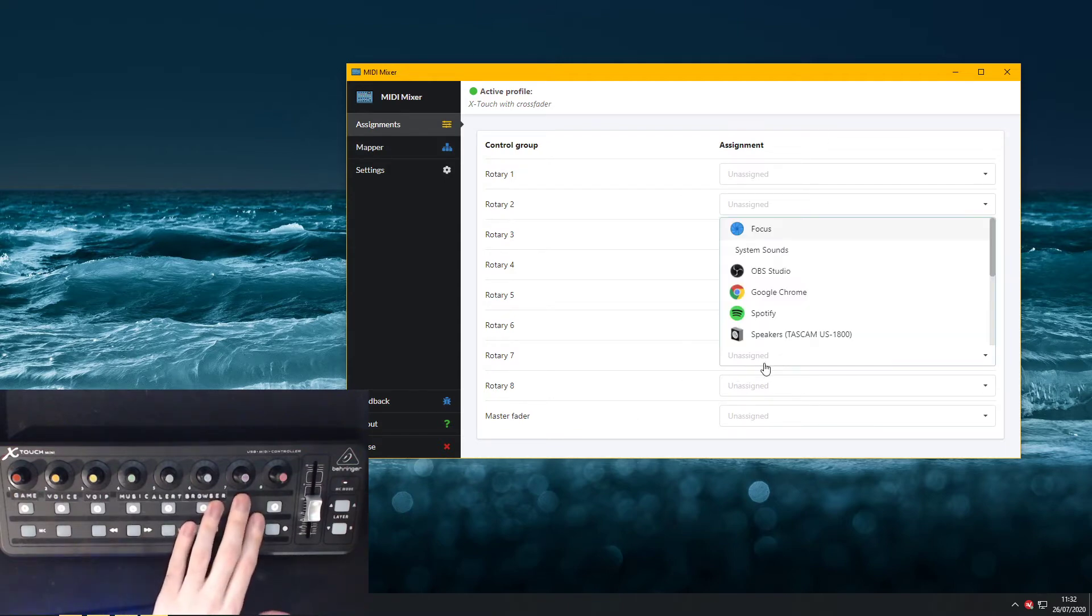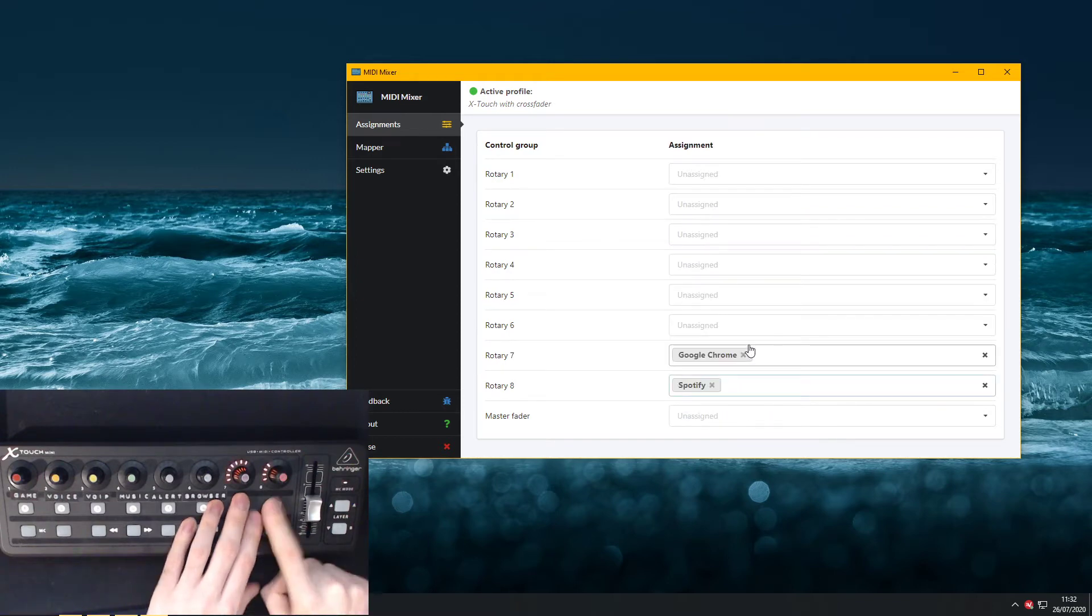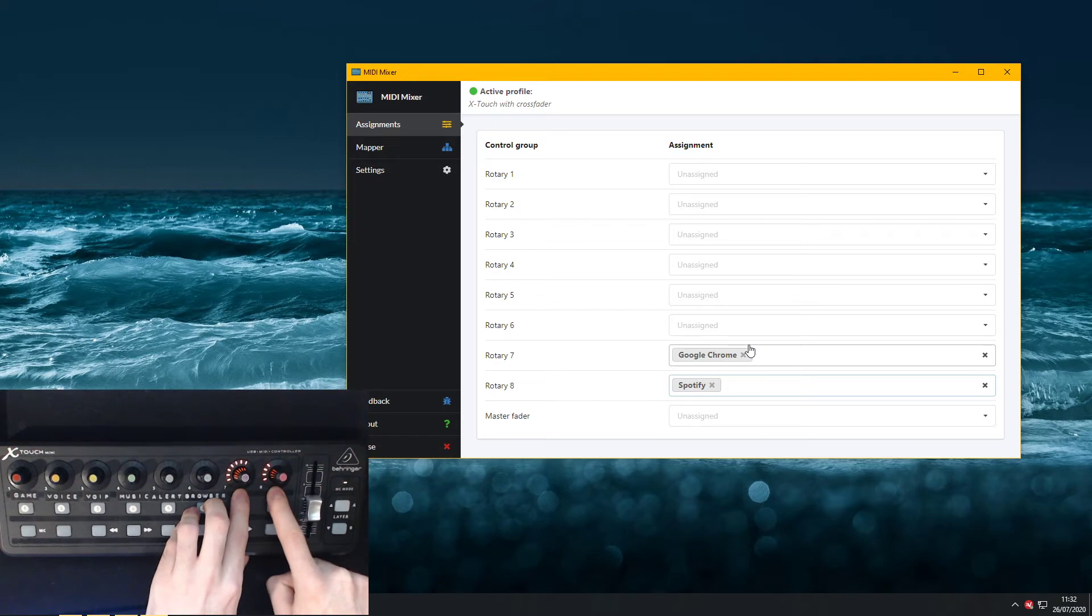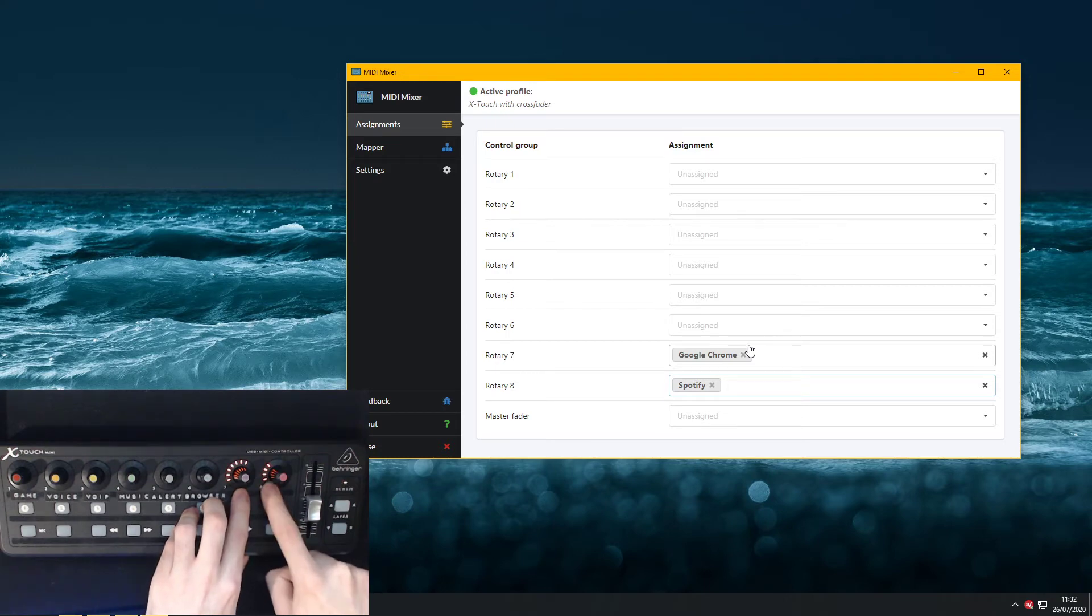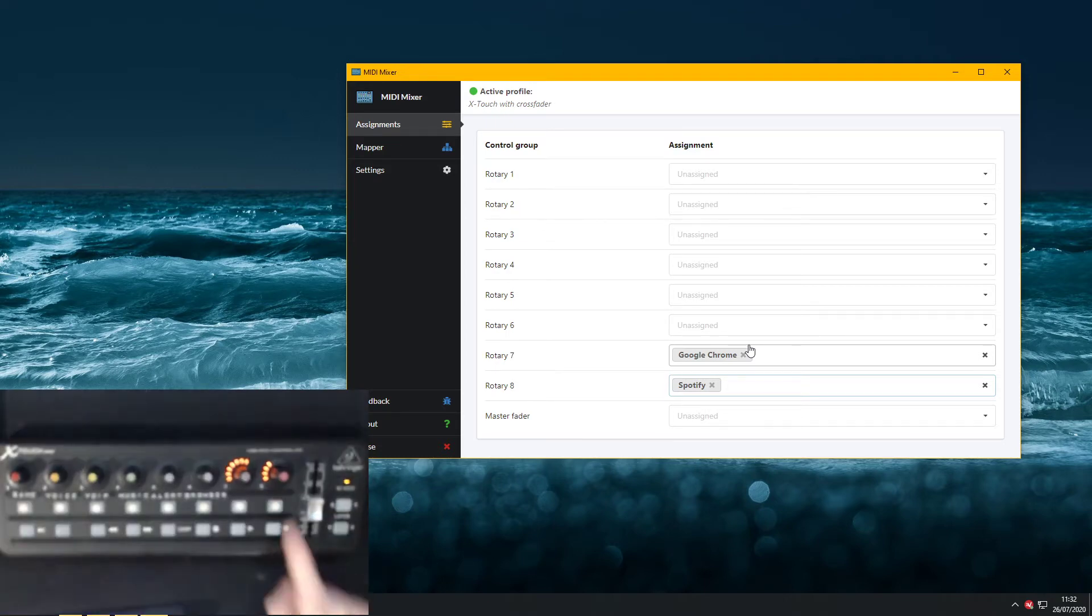So I'm actually gonna assign rotary 7 here to Google Chrome and rotary 8 to Spotify, and this way on the board you have visual indicators for the volumes of these programs. So Google Chrome over here and Spotify over here.